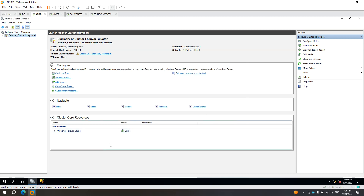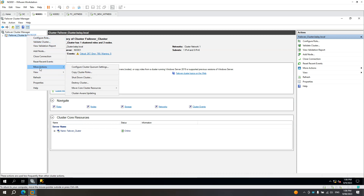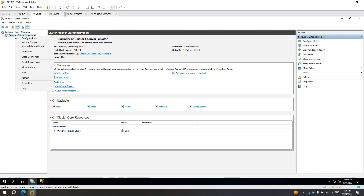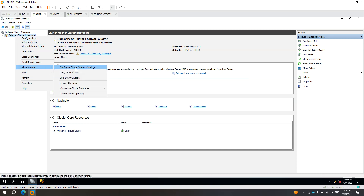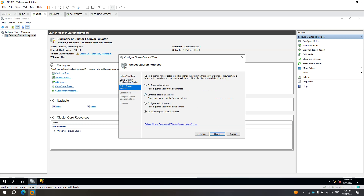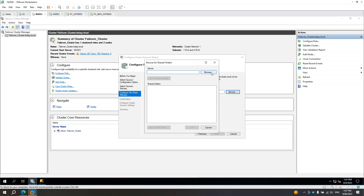Now from here, configure a new witness. Don't worry — it will automatically create new witness files. You don't need to copy the old ones. Right-click the failover cluster, More Actions, Configure Cluster Quorum Settings. Click Next, select the quorum witness, click Next. Select 'Configure a file share witness' since we're using a file share. Click Next, then browse and locate the new server — in my example, FC_new_witness. In your case it would be a different one.